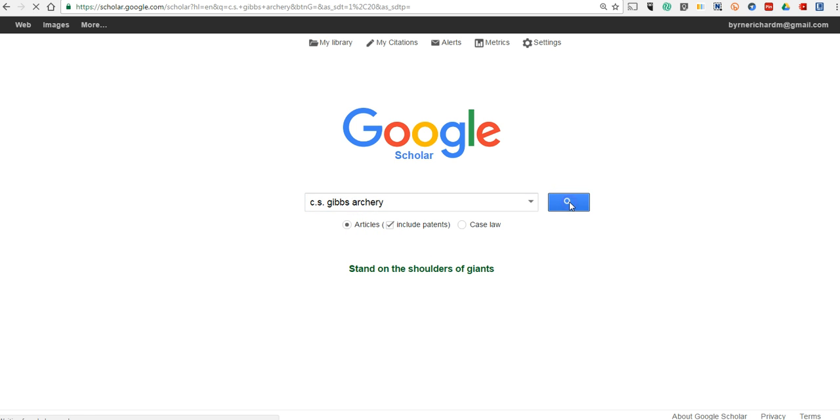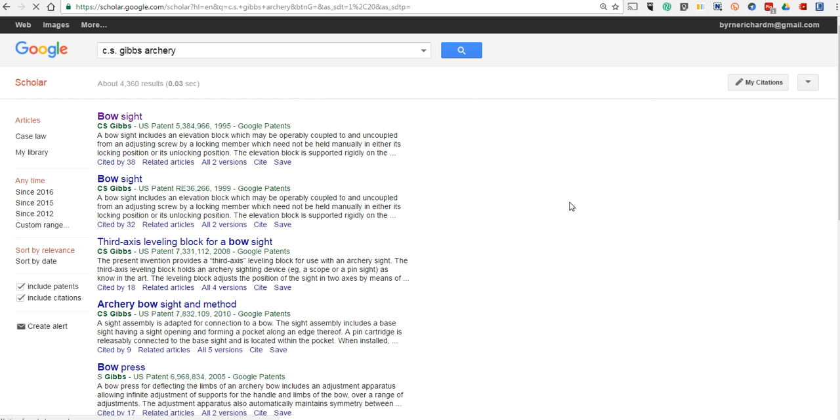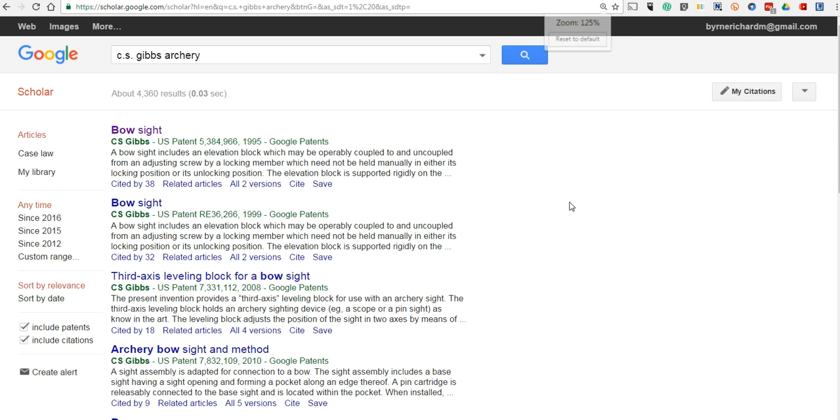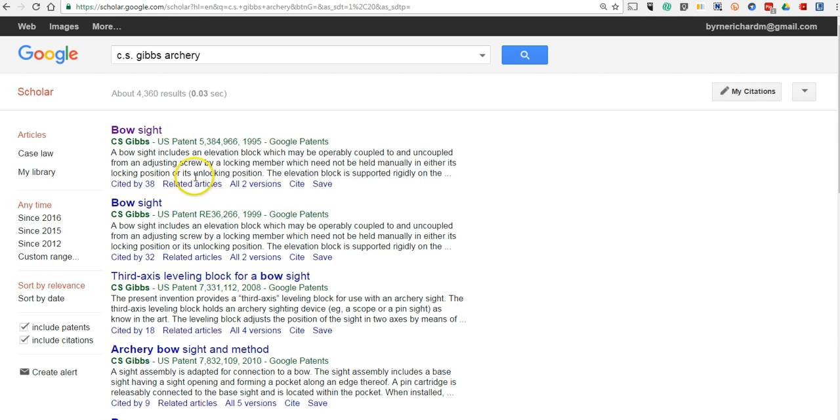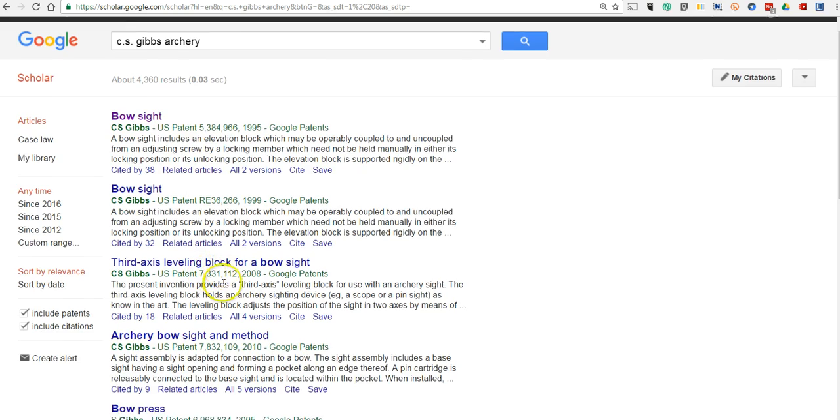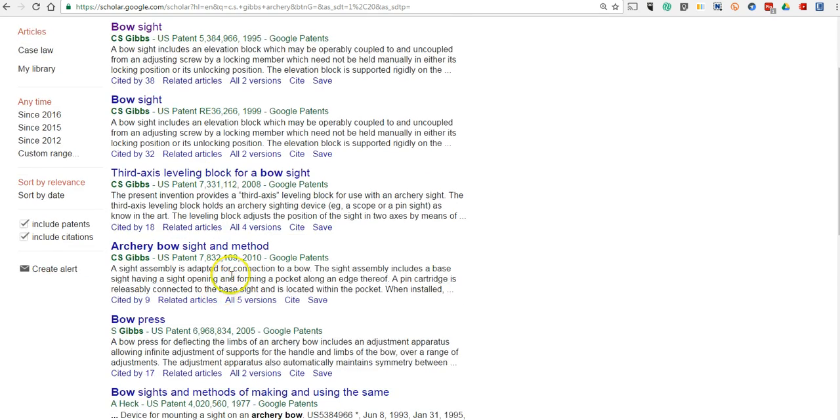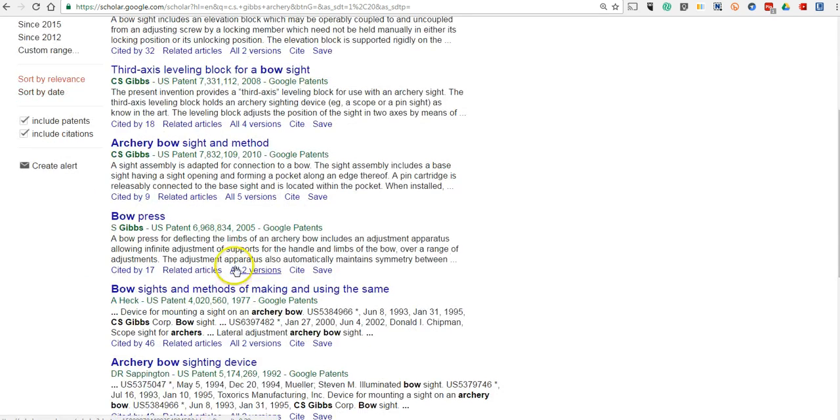Now we'll do our search. We have a list of articles and patents that include the company name and the word archery and all the products associated with it.